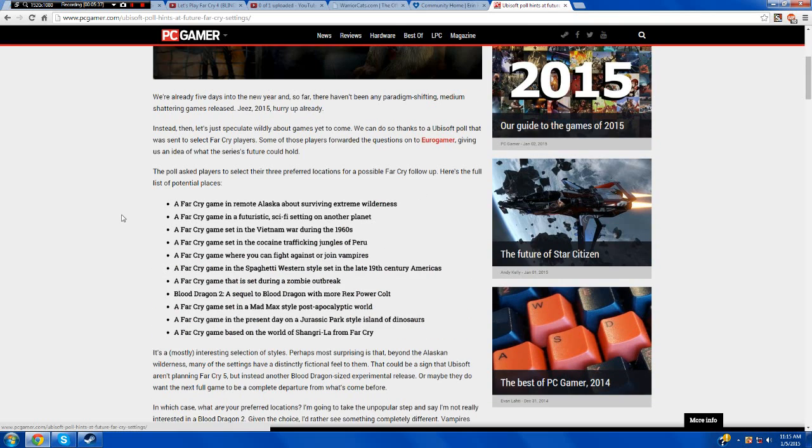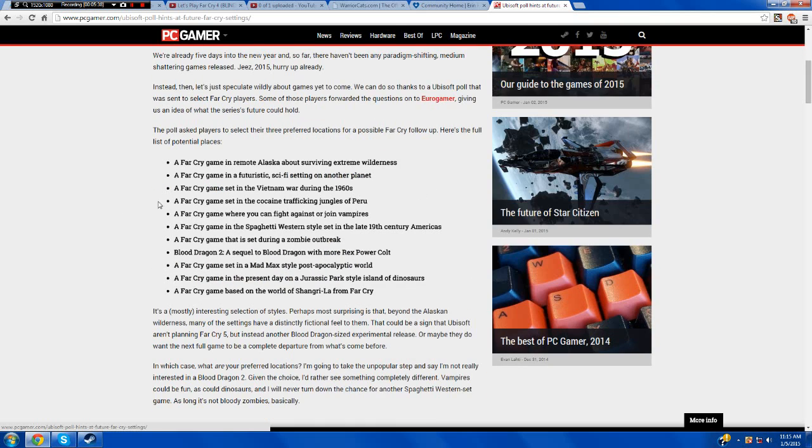So yeah guys, what do you think? What do you think would be the best fit for this? Excuse me. Anyways guys, thanks for watching. Join me in the next video.